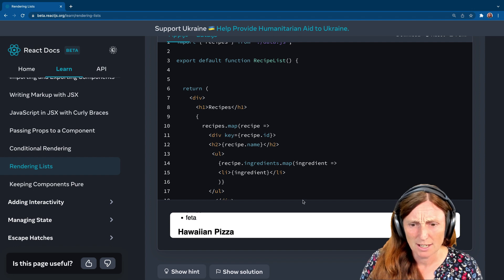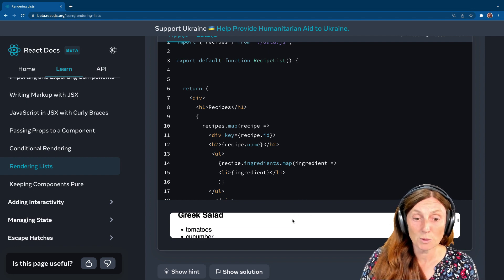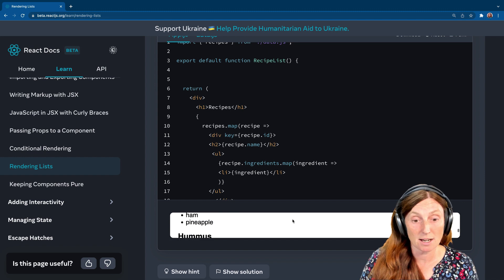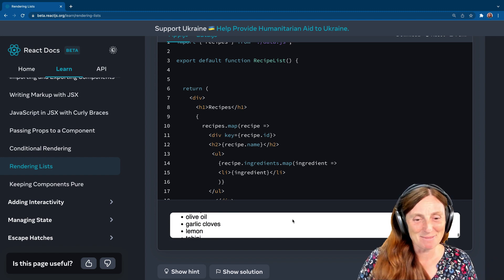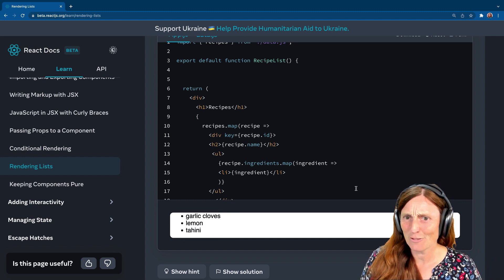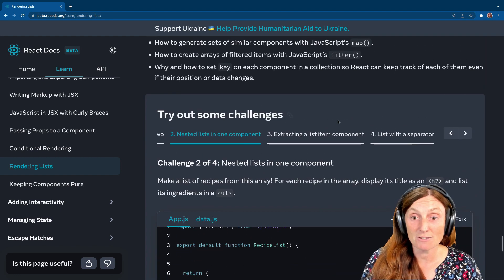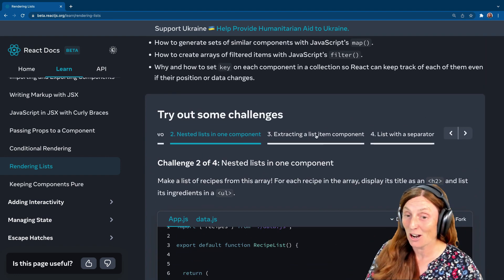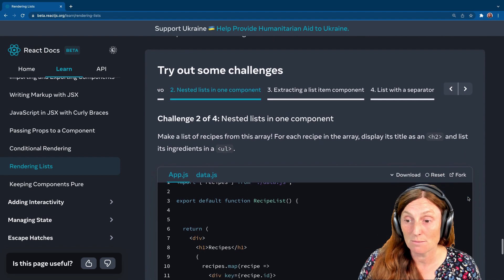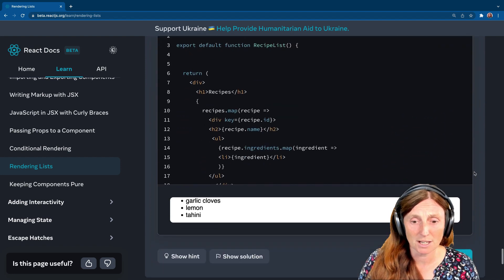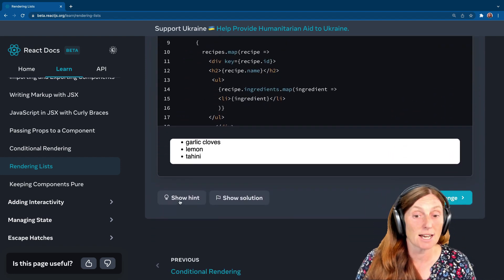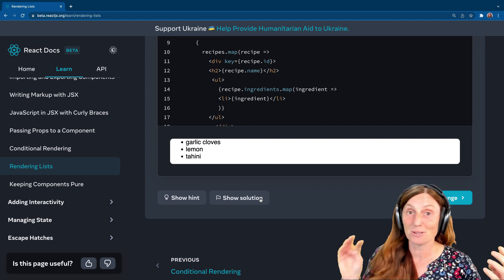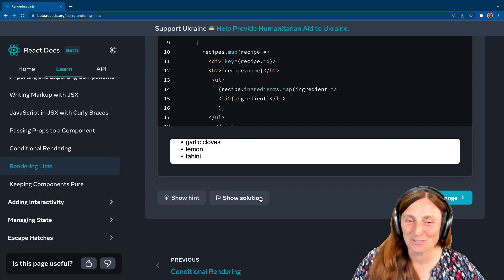So there's a couple more challenges left. I'm going to leave you to do them on your own. And don't forget at all times you can download reset fork, the code sandbox. You can show hints and you can show the solution. So yes, have fun and see you in the next video.